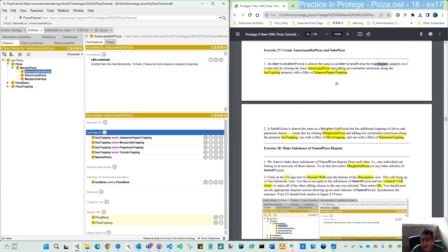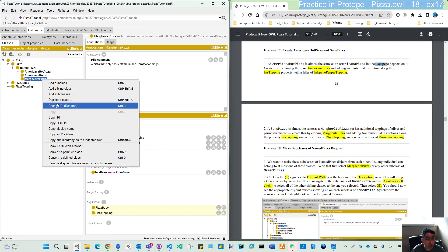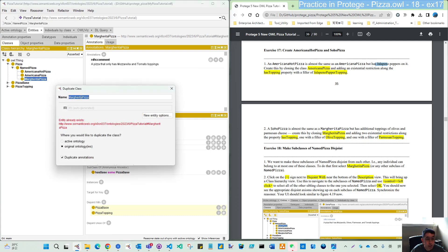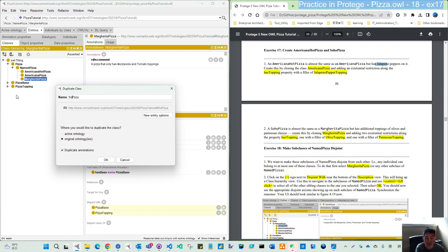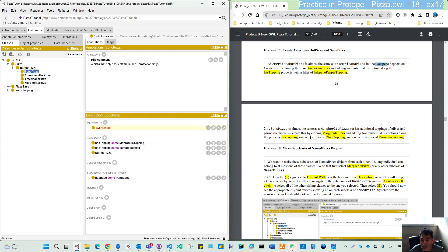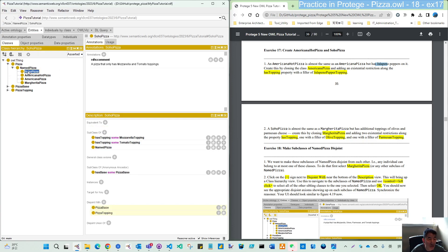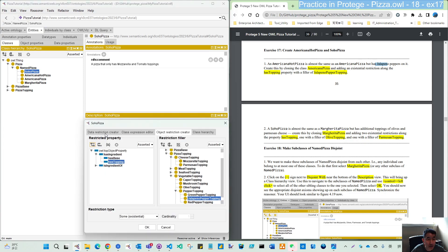And then it's a, we duplicate the margarita pizza, rename this to Soho pizza. And same as this margarita pizza, but the additional topping of olives and parmesan cheese, creating this by clone this and add two. So now let's synchronize the regional first and then add here.